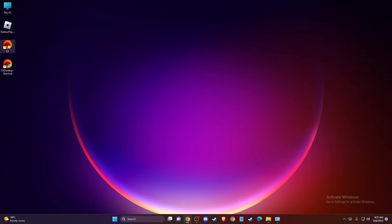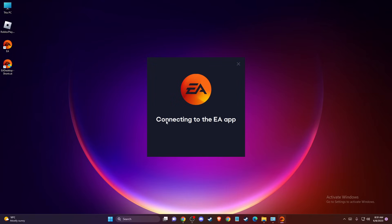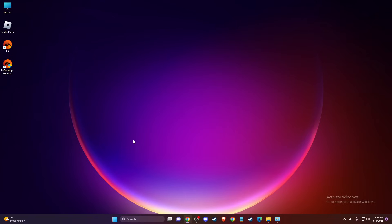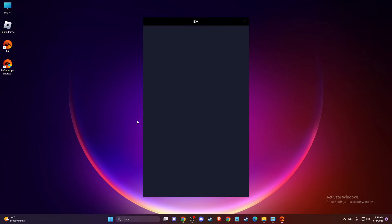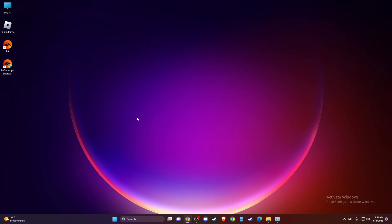First of all, what you need to do here, you need to run EA App. And as you can see here, it's connecting. We need to wait for a few seconds until the app loads up here. And once it loads up, I will show you what you need to do next.